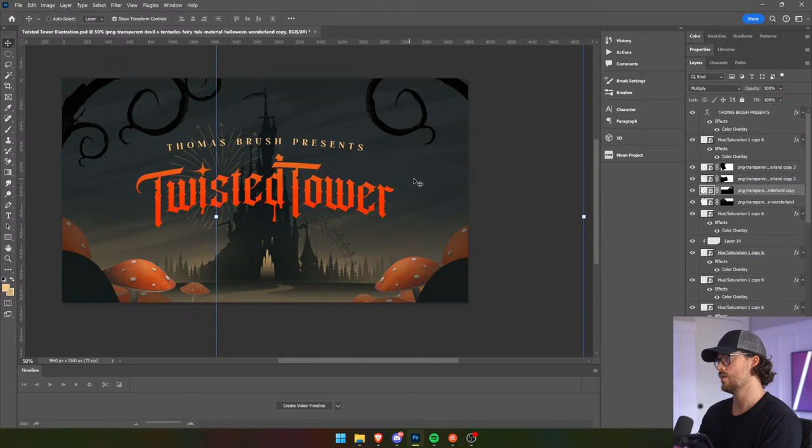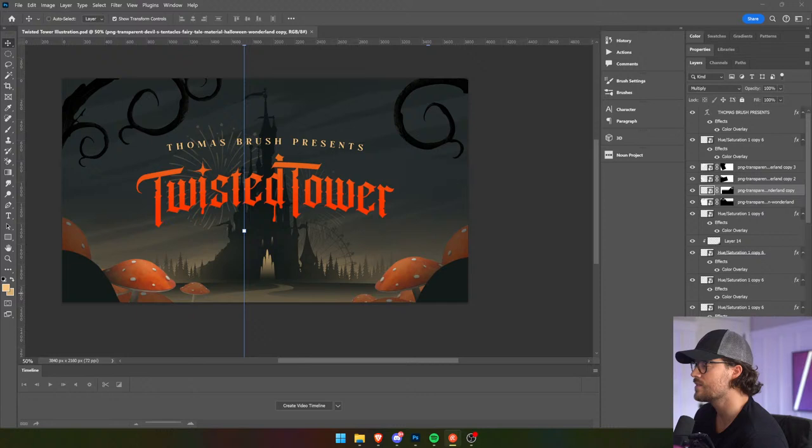I feel like this really tells us what it is. What do we think, guys? Does this tell us what the game is?